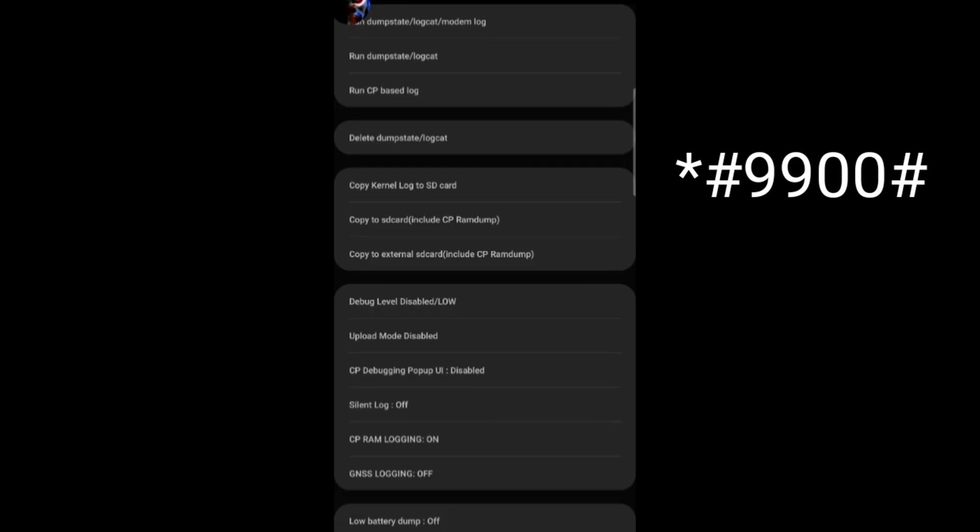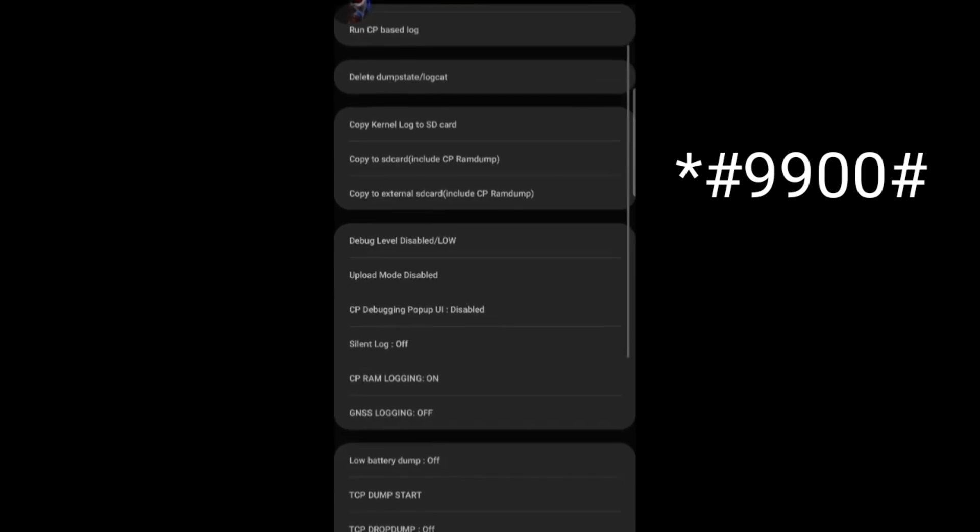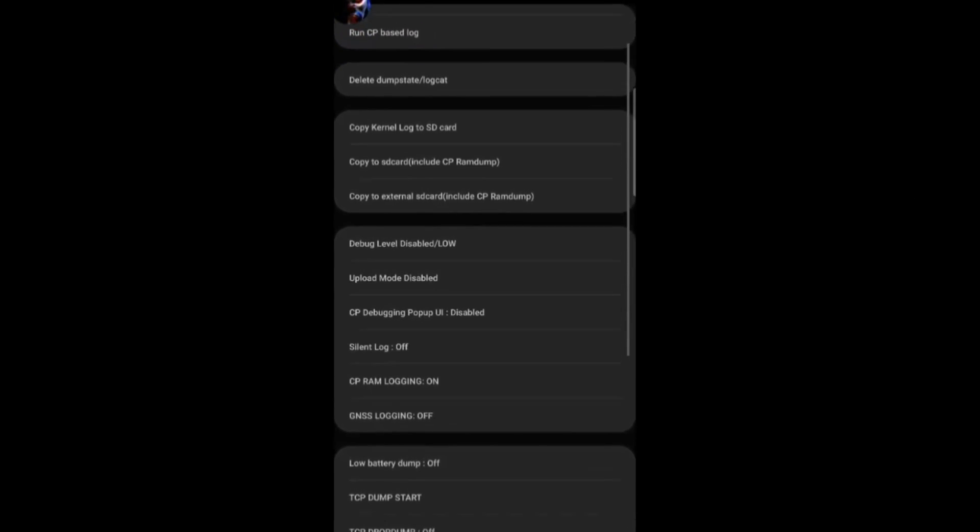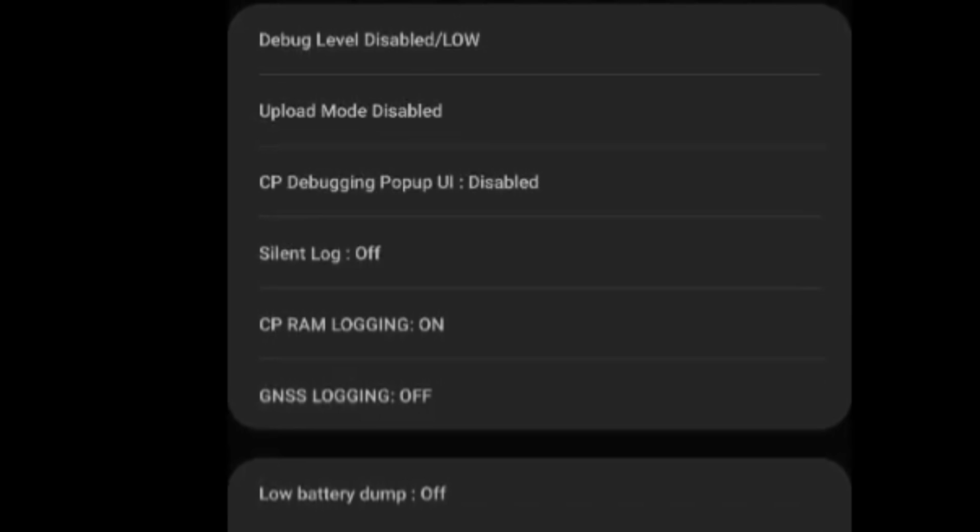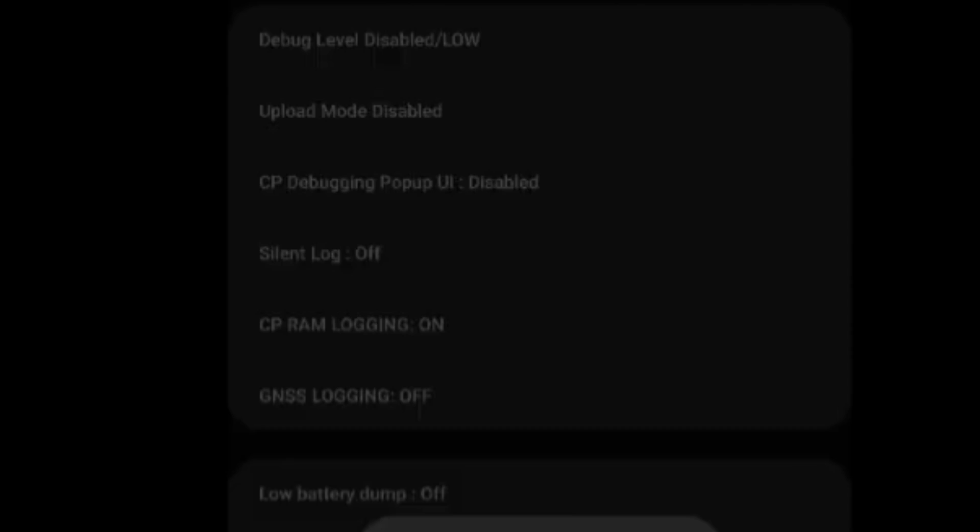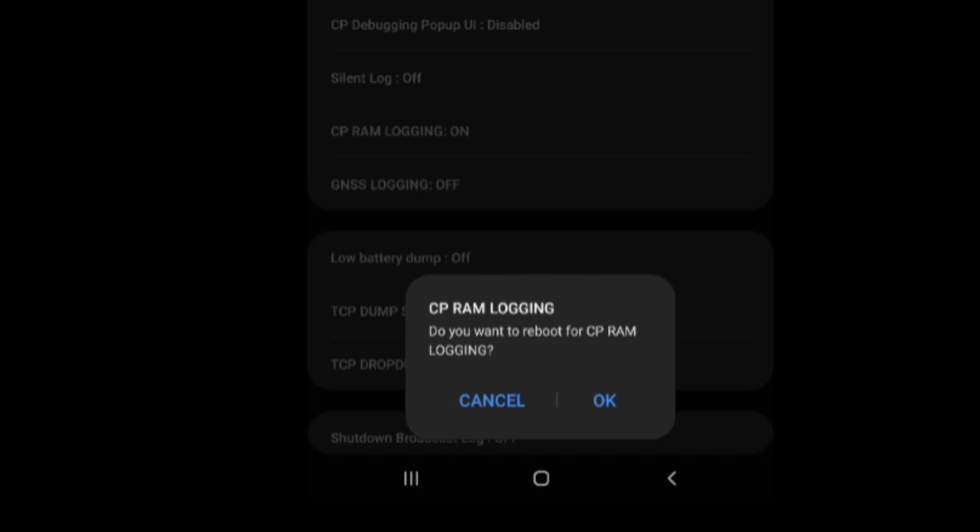So as you guys can see. CP RAM login is already. Right. So if you click on CP RAM login. And you click OK. It will automatically restart the device. Right.